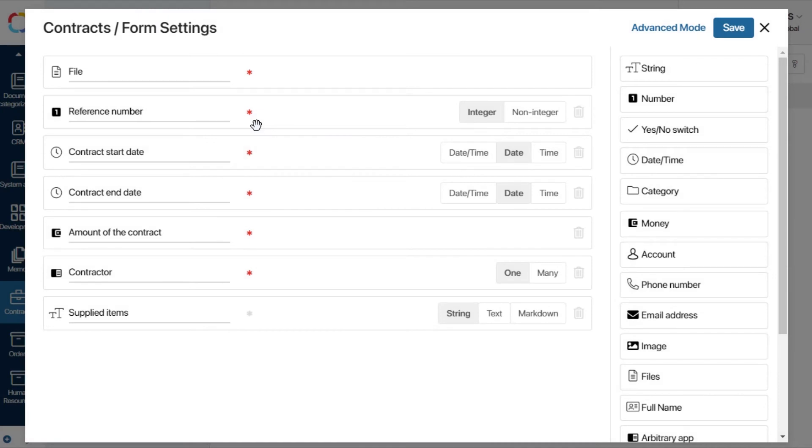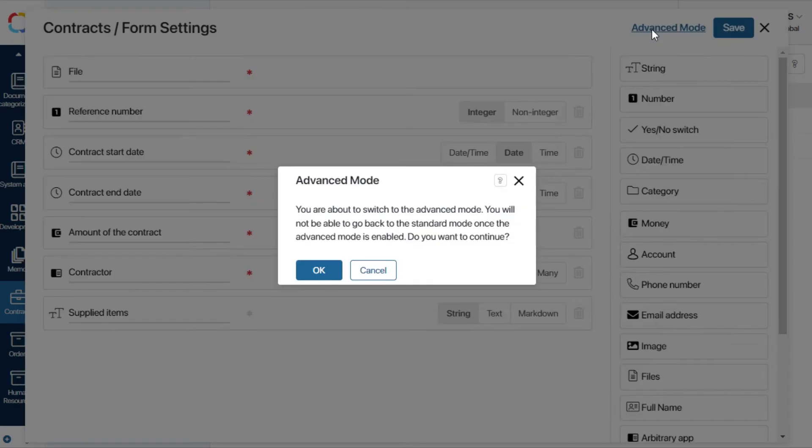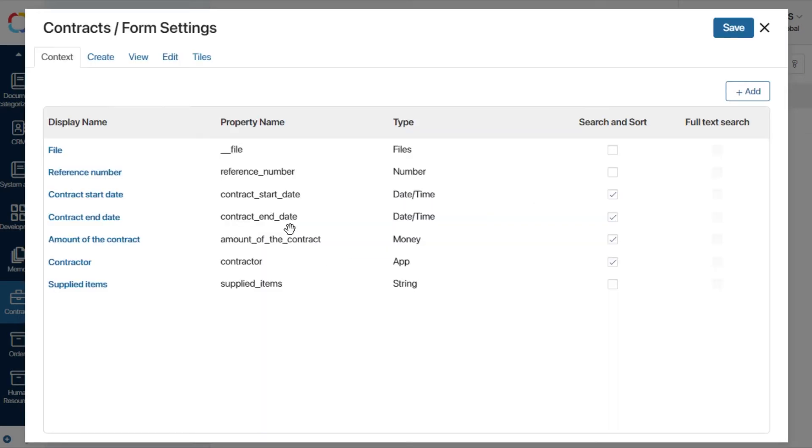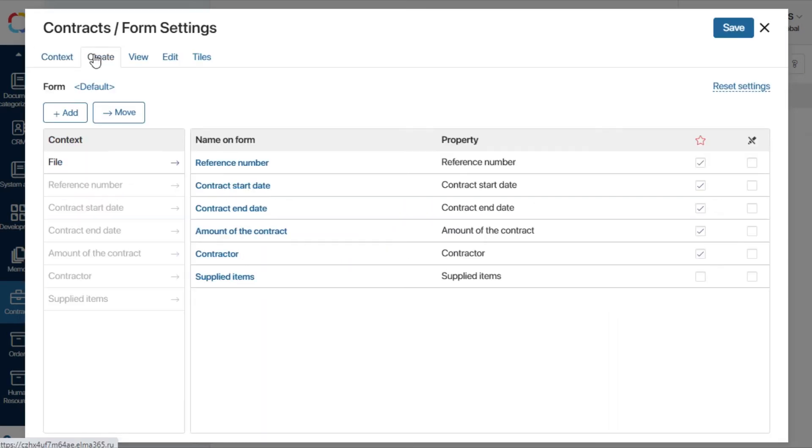To do that, let's open the document creation form, click Advanced Mode, and add a custom creation form for this app.